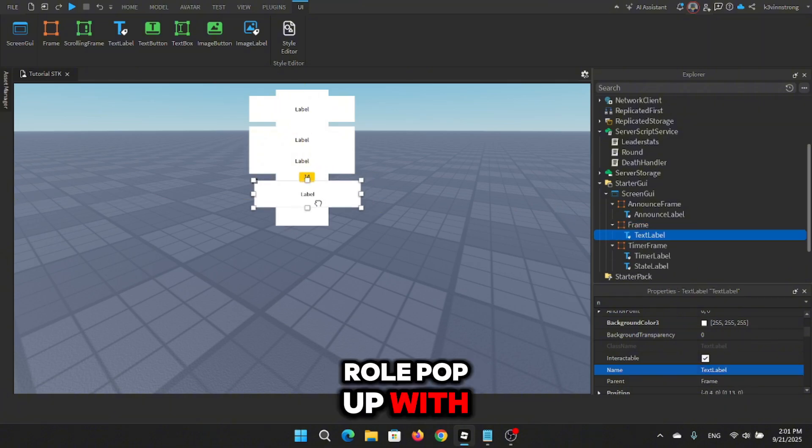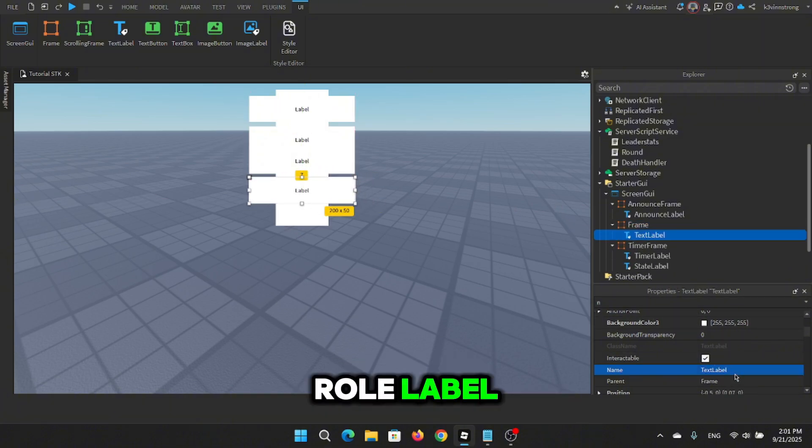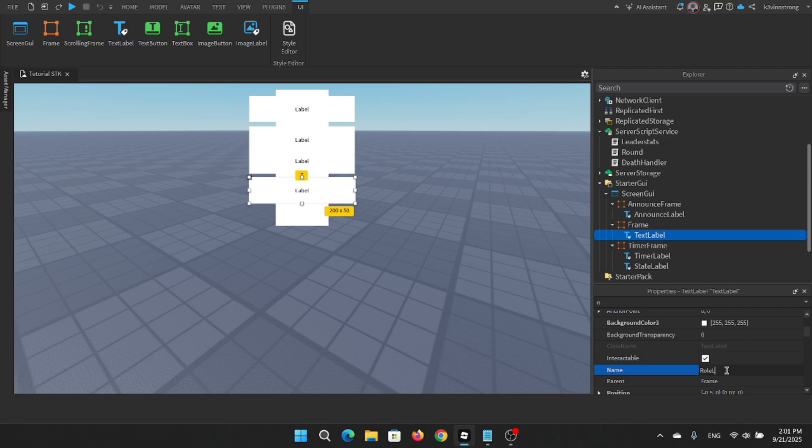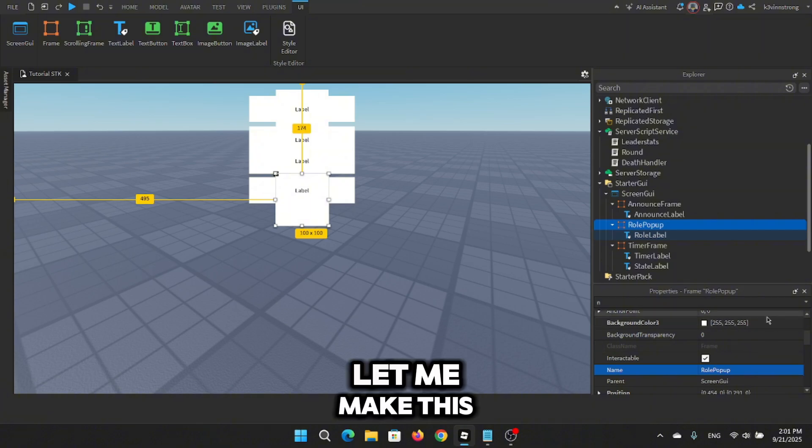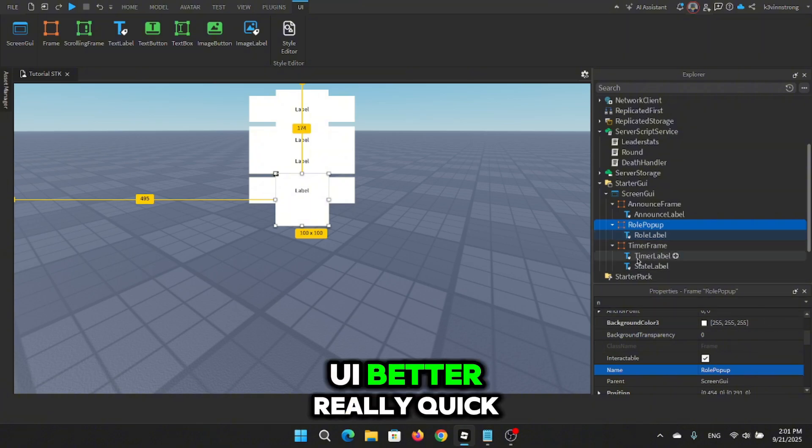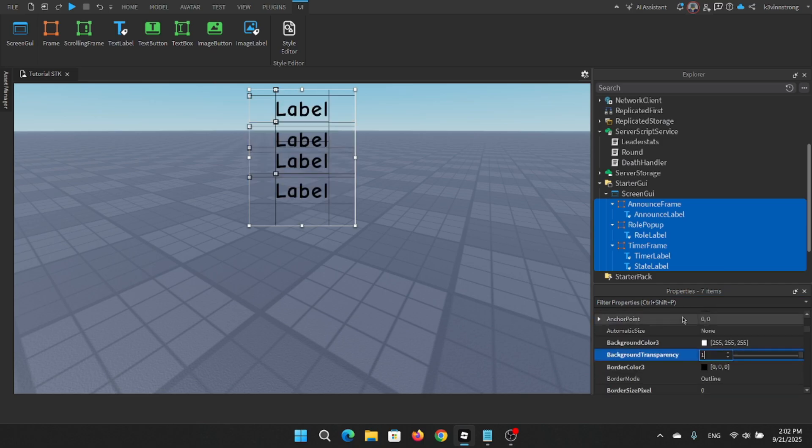Let me make this UI better really quick.